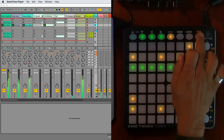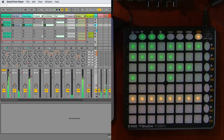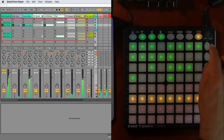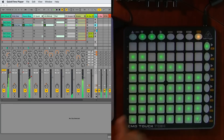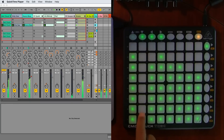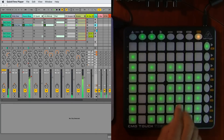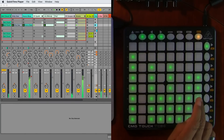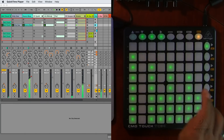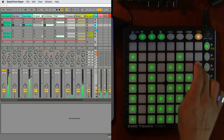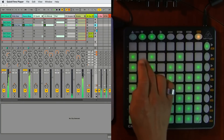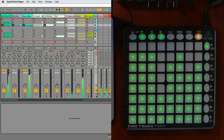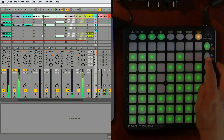Now I can adjust things within it. For instance, I can use the mixer button and go to volume — these are all my volumes. I can change my volumes of things if I want to, or bring them back up, just like that. It's super simple. Same with panning.